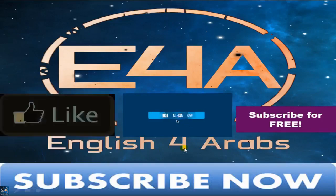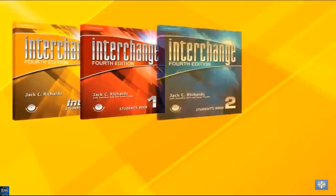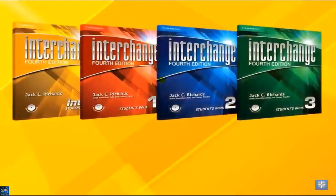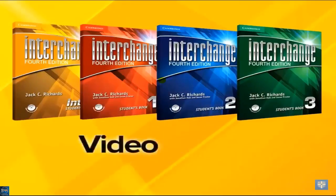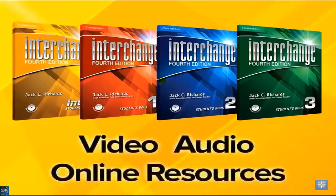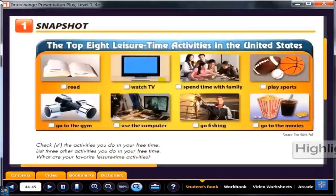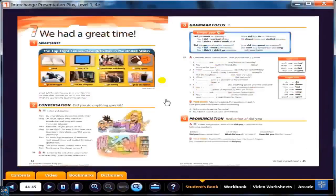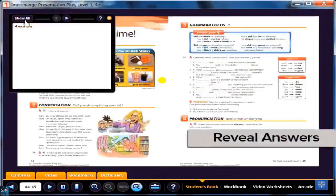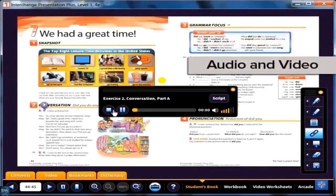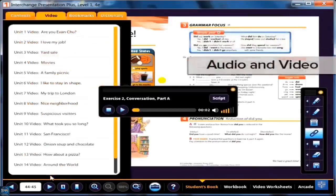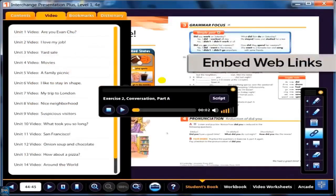English for Arabs is English for all. The most successful English course in the world, incorporating video, audio, and even online resources, all with the click of a mouse. Highlight key concepts, reveal answers to exercises, annotate passages, play class audio passages and video segments, and even embed web links right into your lessons.